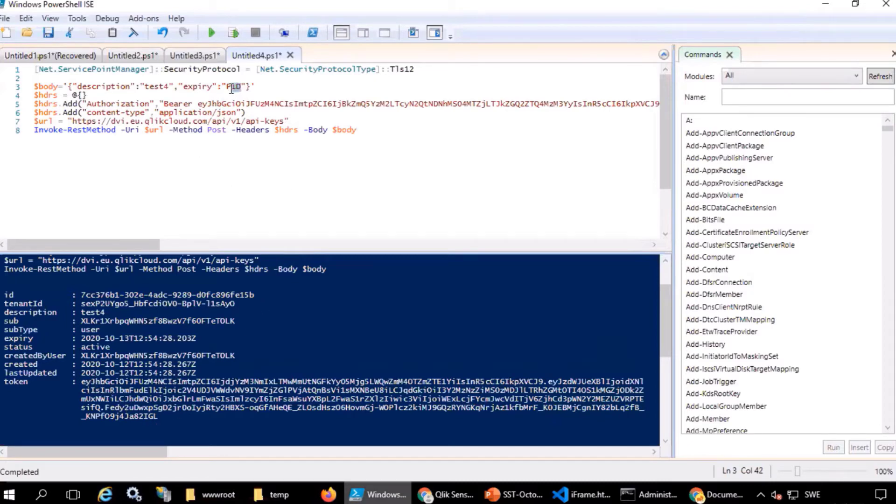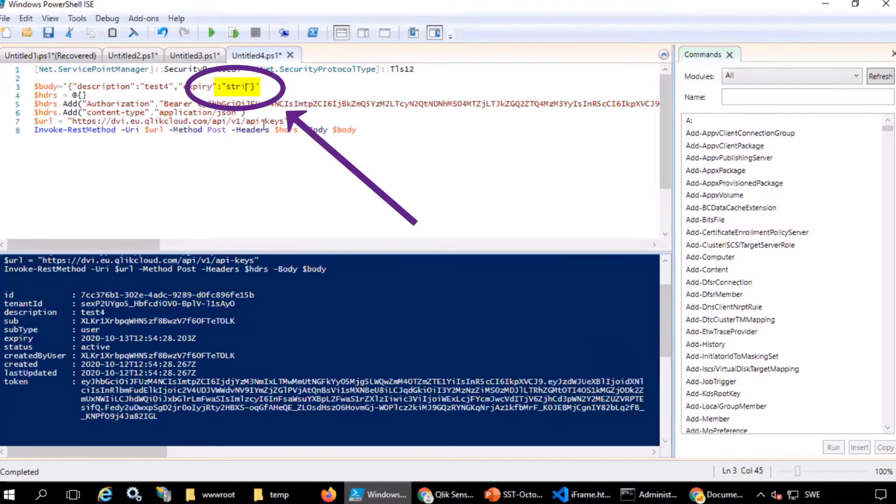To demonstrate what it looks like when something goes wrong, I'll use the wrong format in the expiry field.